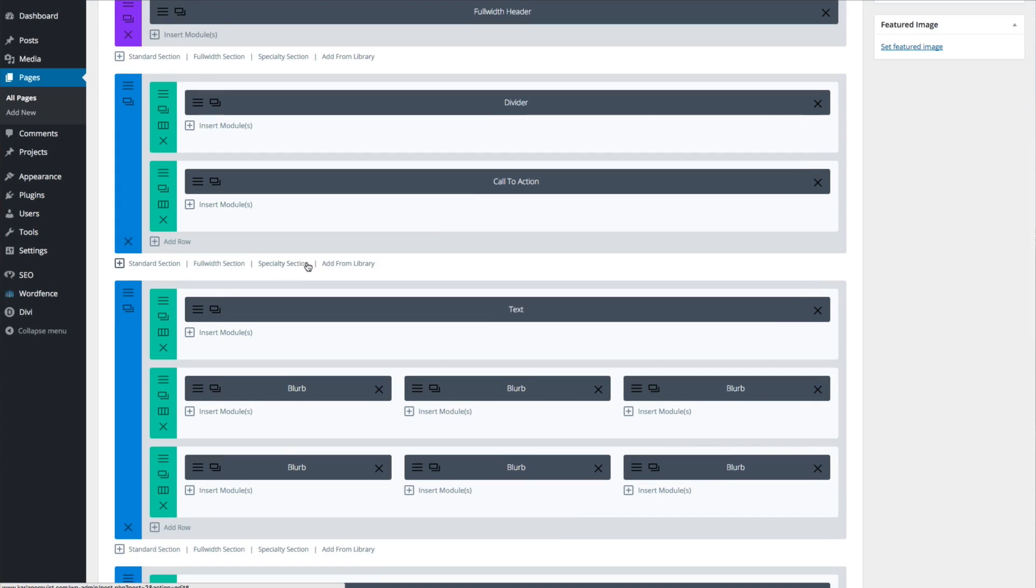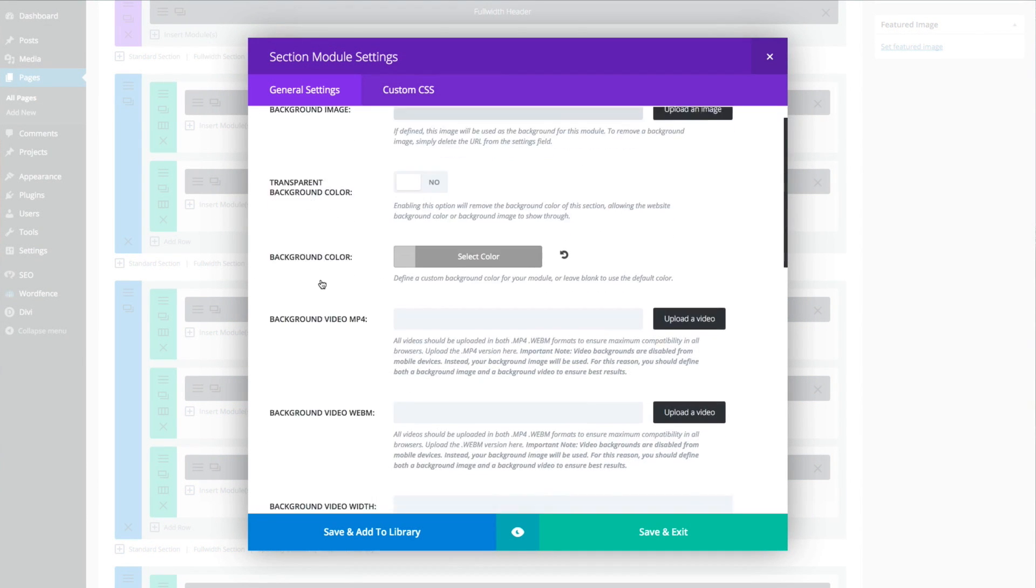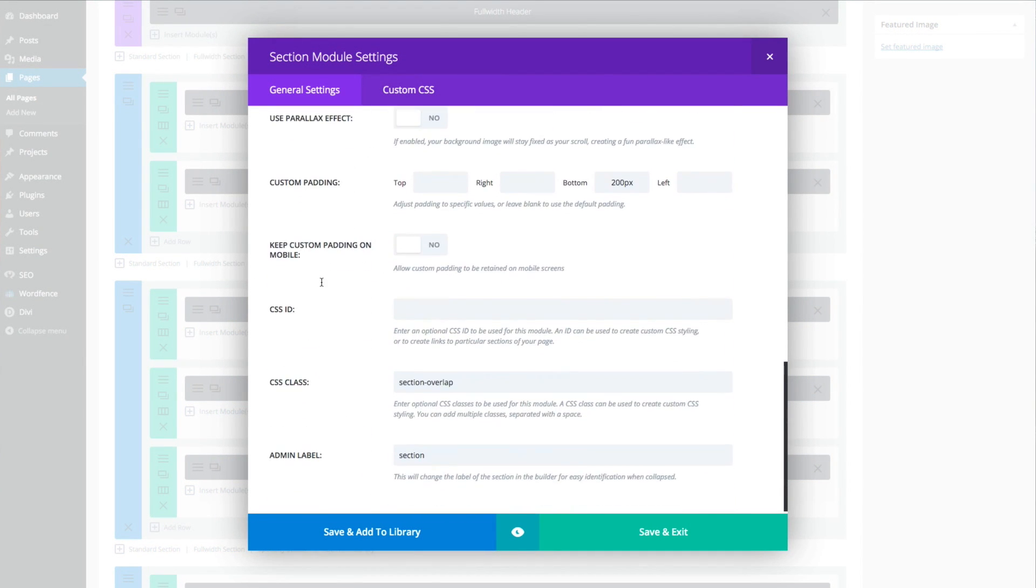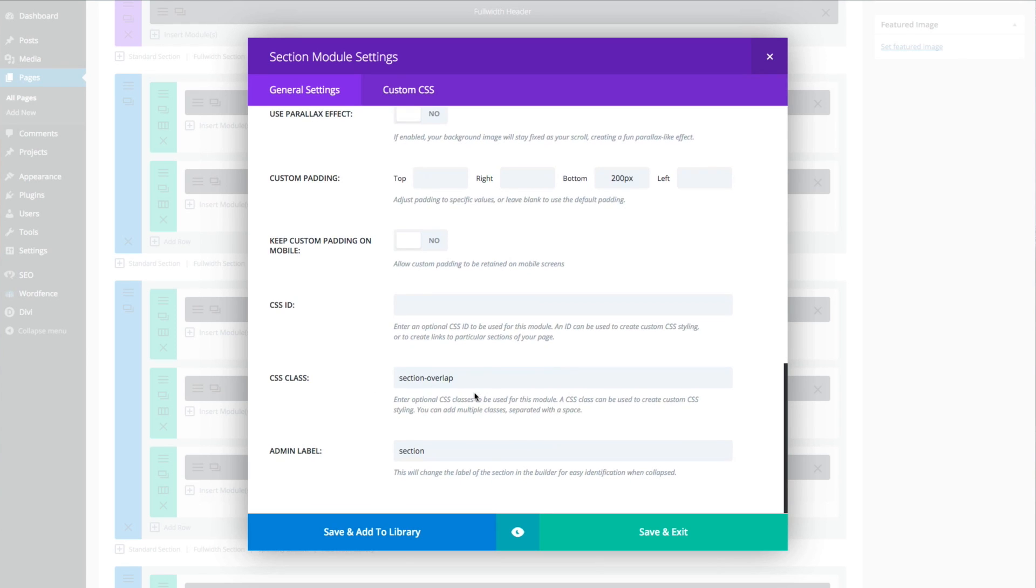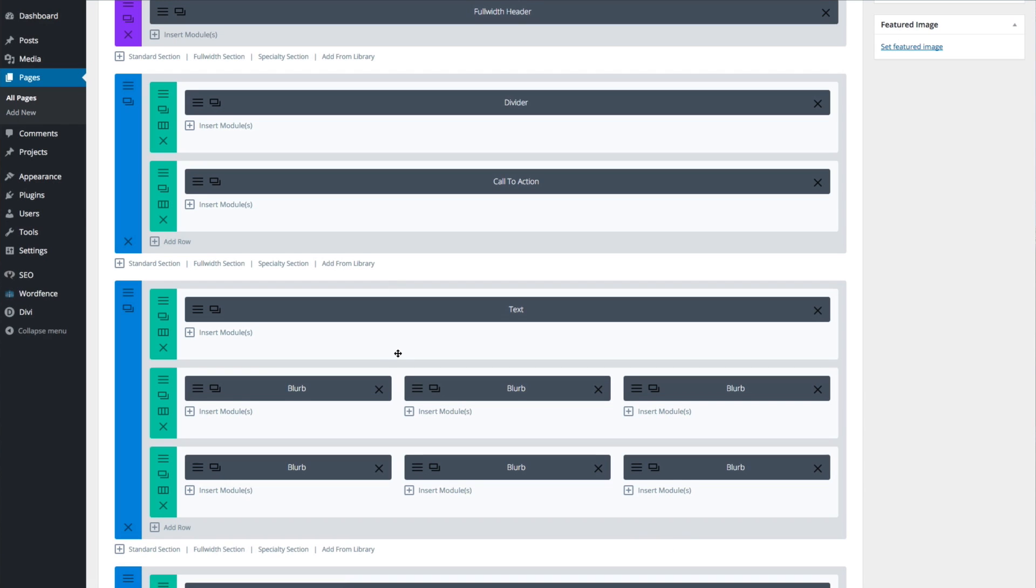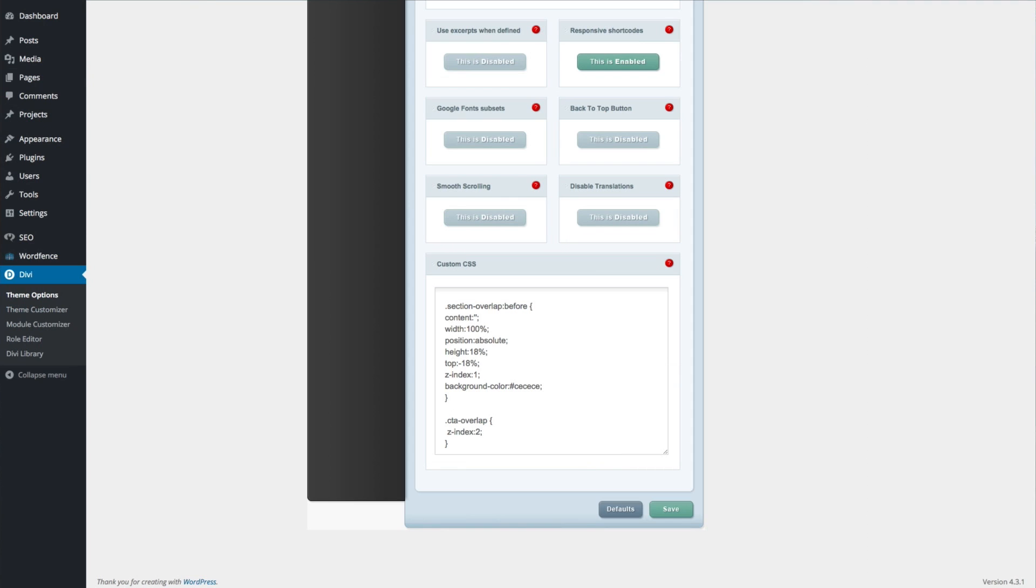Next, open up the section settings immediately below that and give it a CSS class as well. I chose Section-Overlap, but again, you can choose whatever you want. When you're finished, click Save and Exit. Now you're going to head over to the ePanel and scroll down to the bottom to the Custom CSS section.